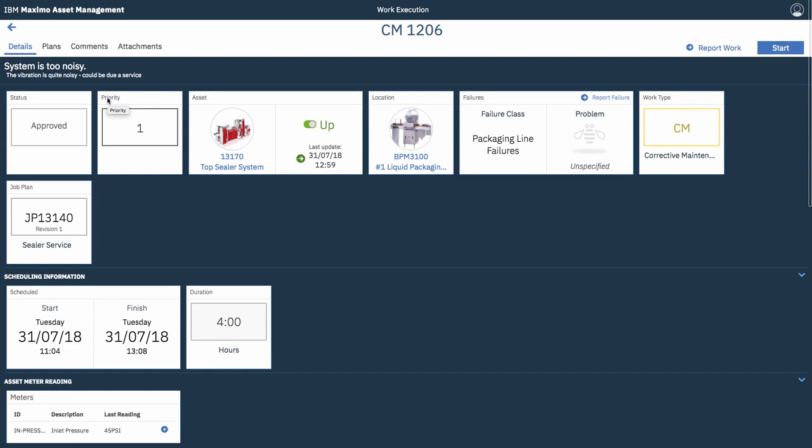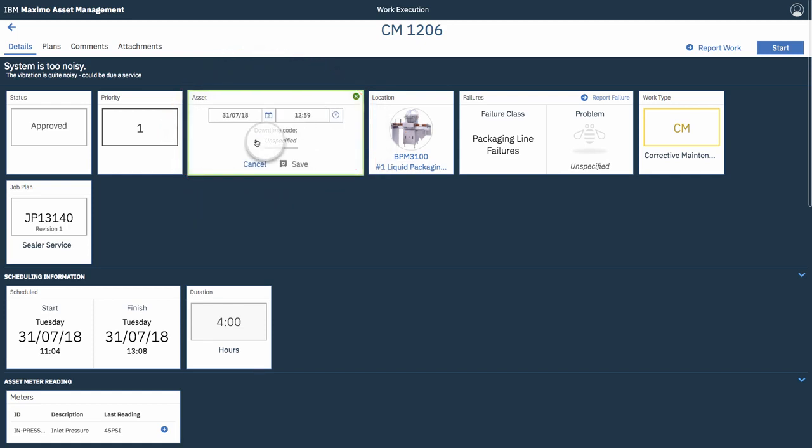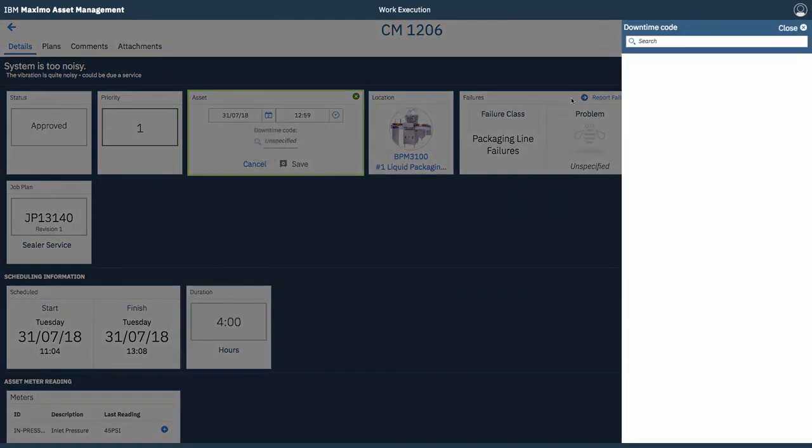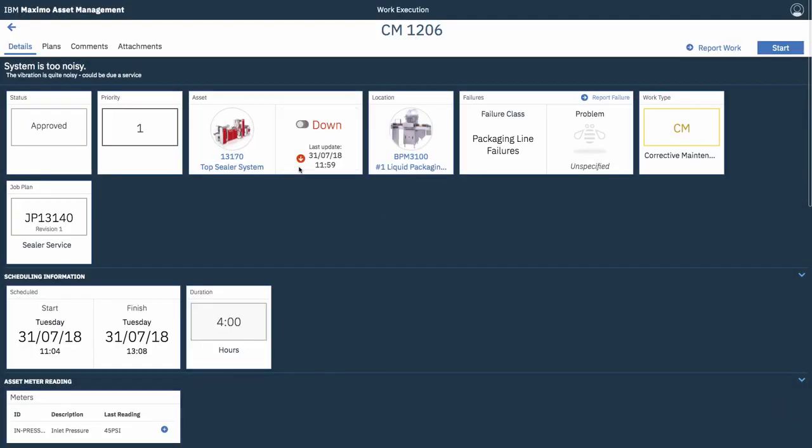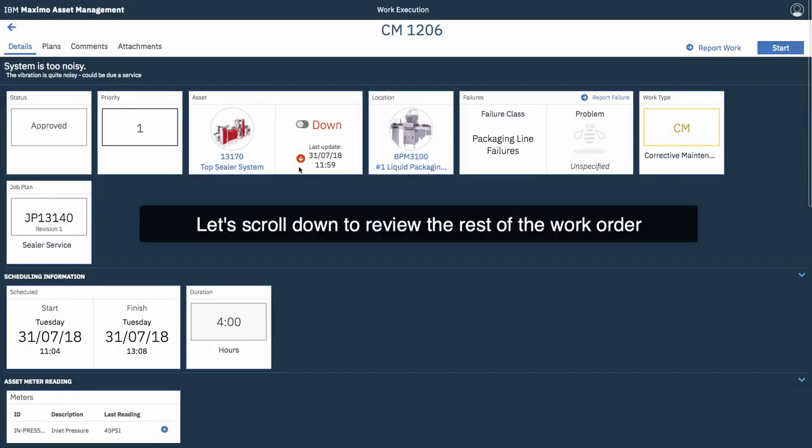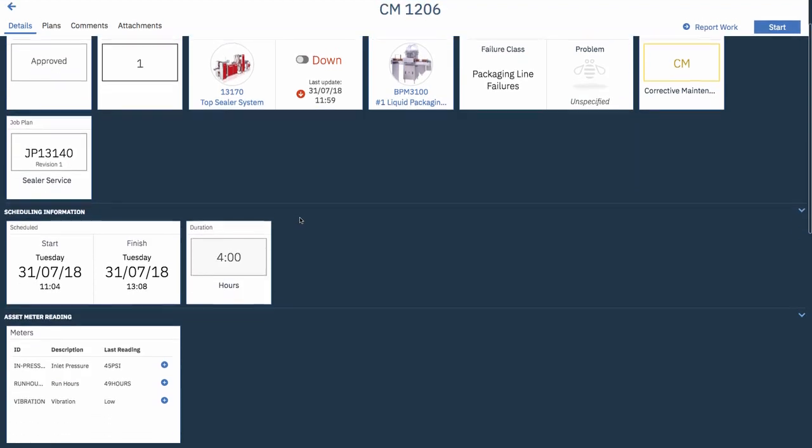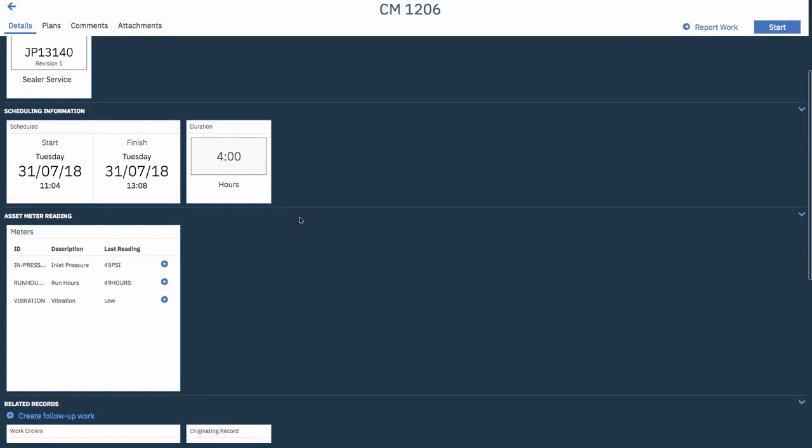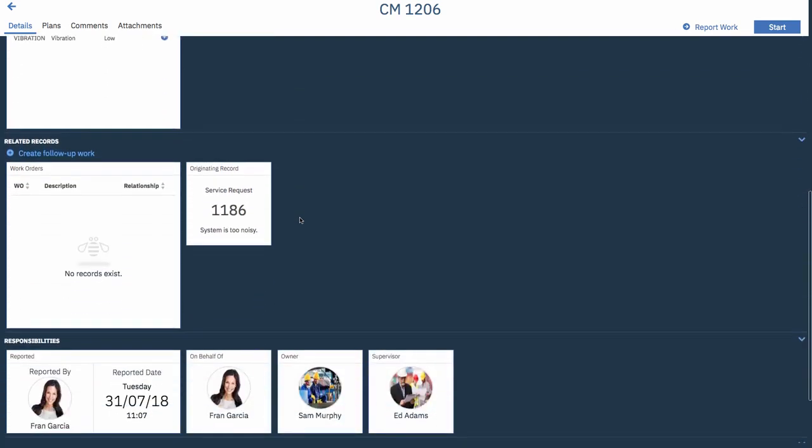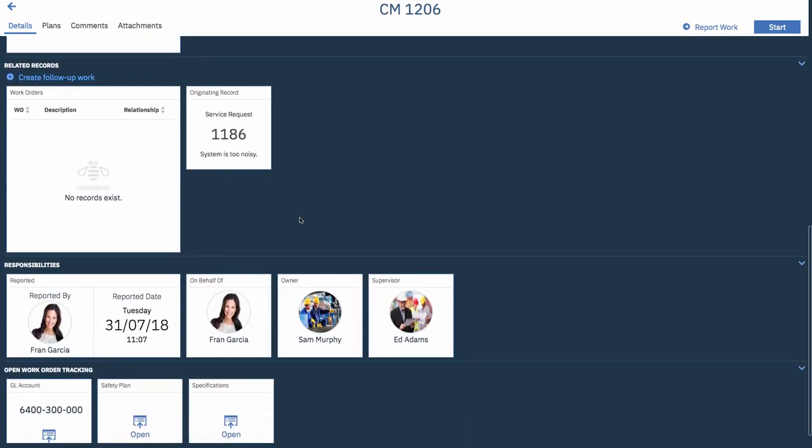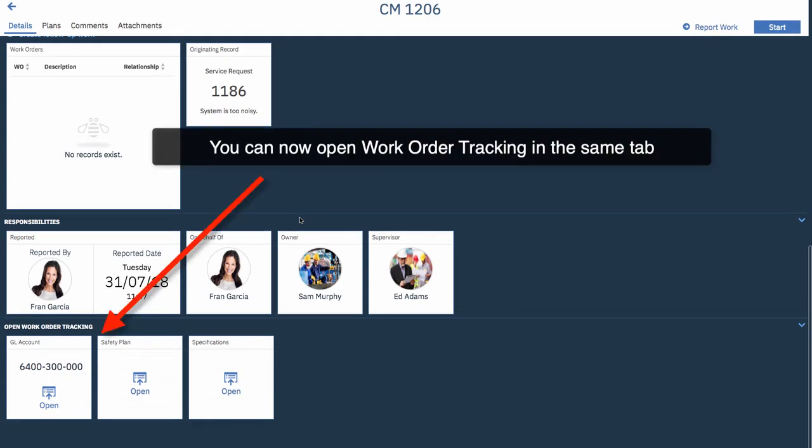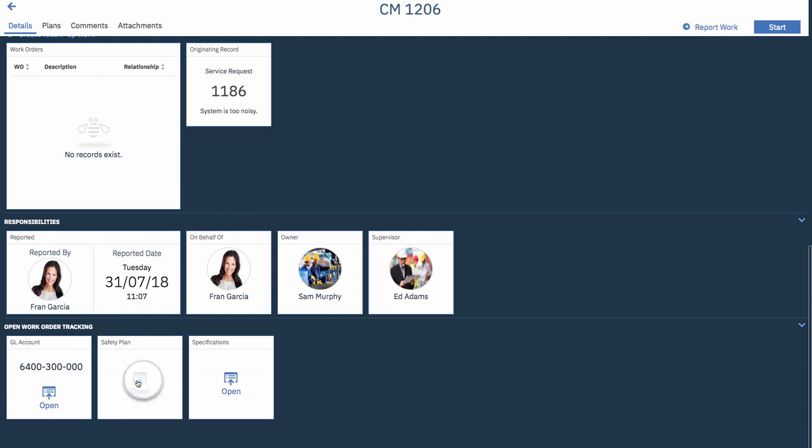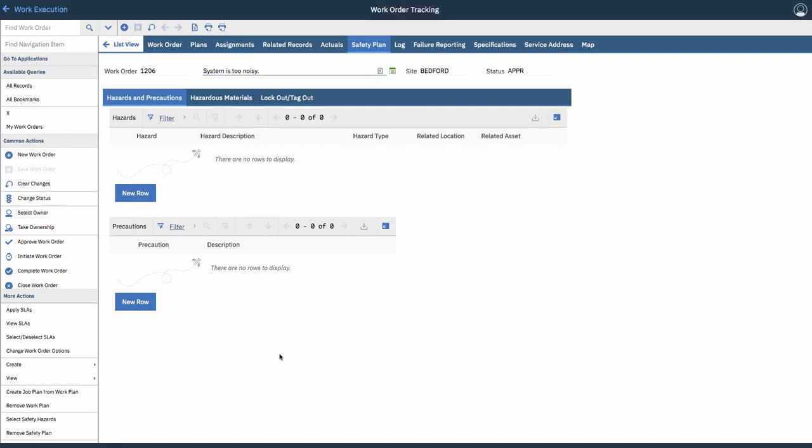You can quickly review and see all the scheduling information that he wants. If you wanted to change the downtime of the asset, he could do that really quickly too. Specifying when it was down, for what reason. So, let's see what else we got here on the work order for this guy. See the scheduling information. There's some media readings he can take. The ability to create a follow-up work order, responsibilities against that. And, for things that we don't currently have in the new user experience, you can open work order tracking. So, for example, if you want to see the safety plan, you could do that. It will open the safety plan in the work order tracking application for him to quickly review.